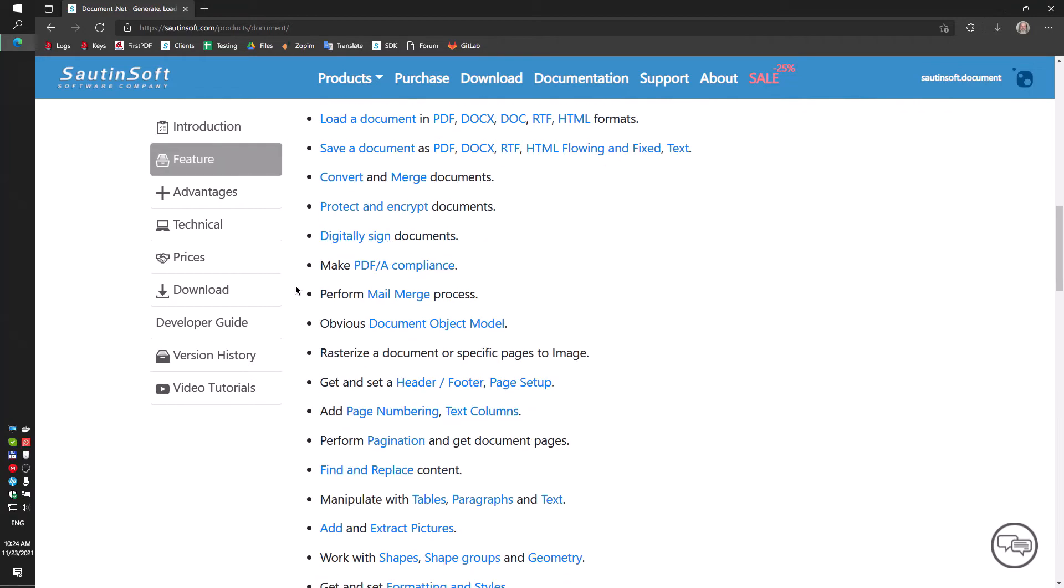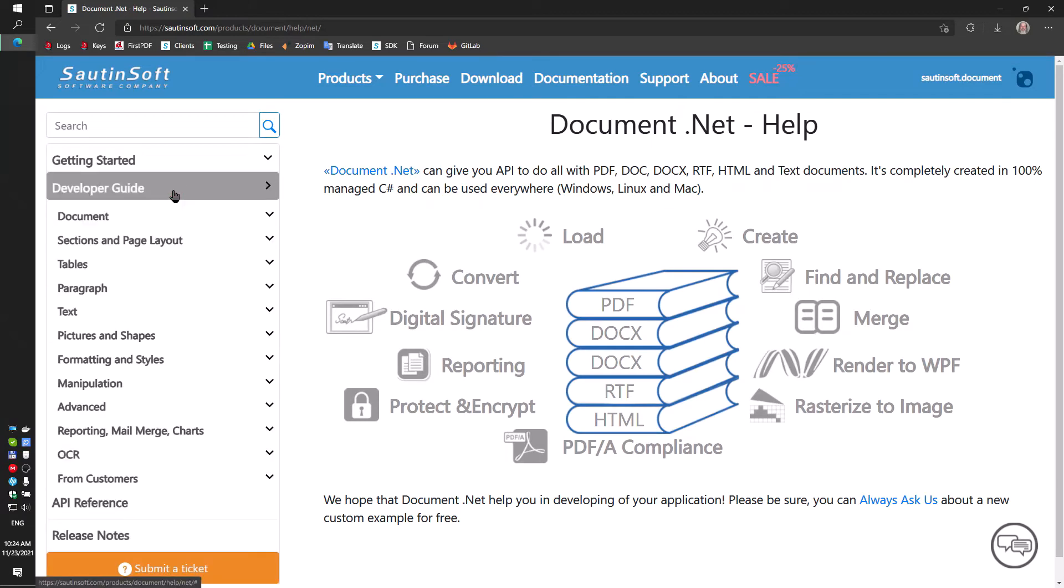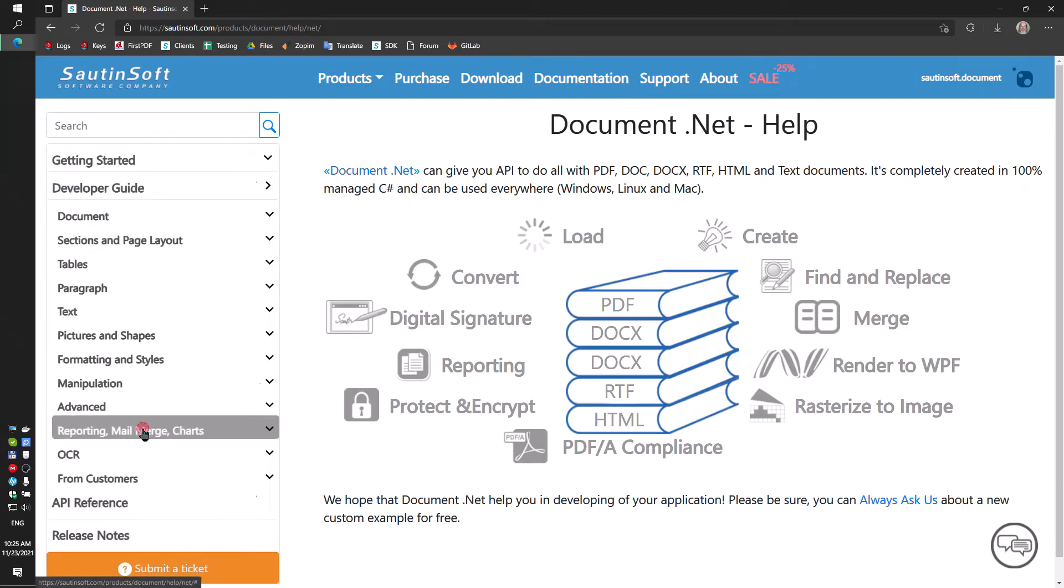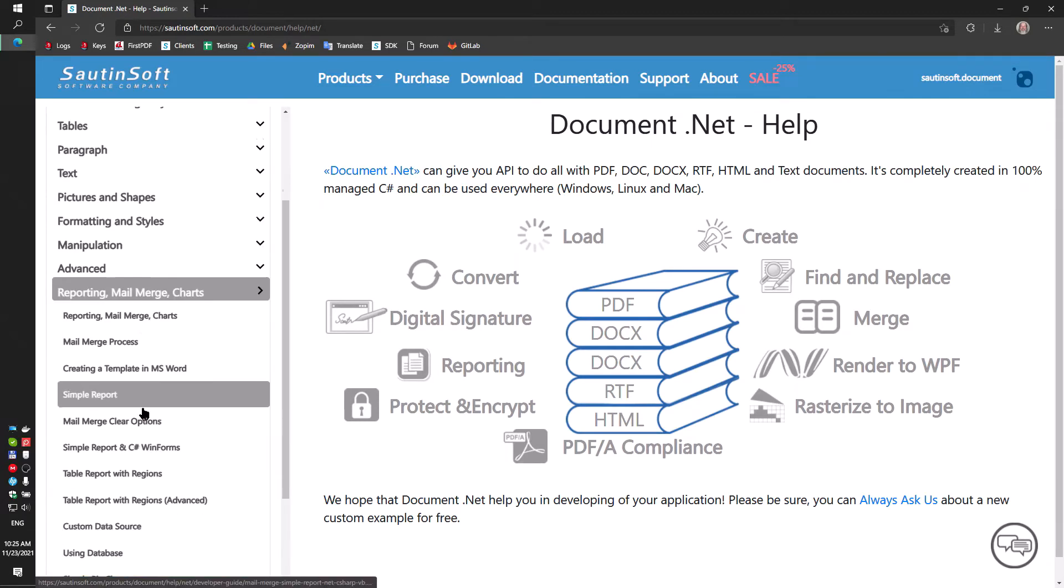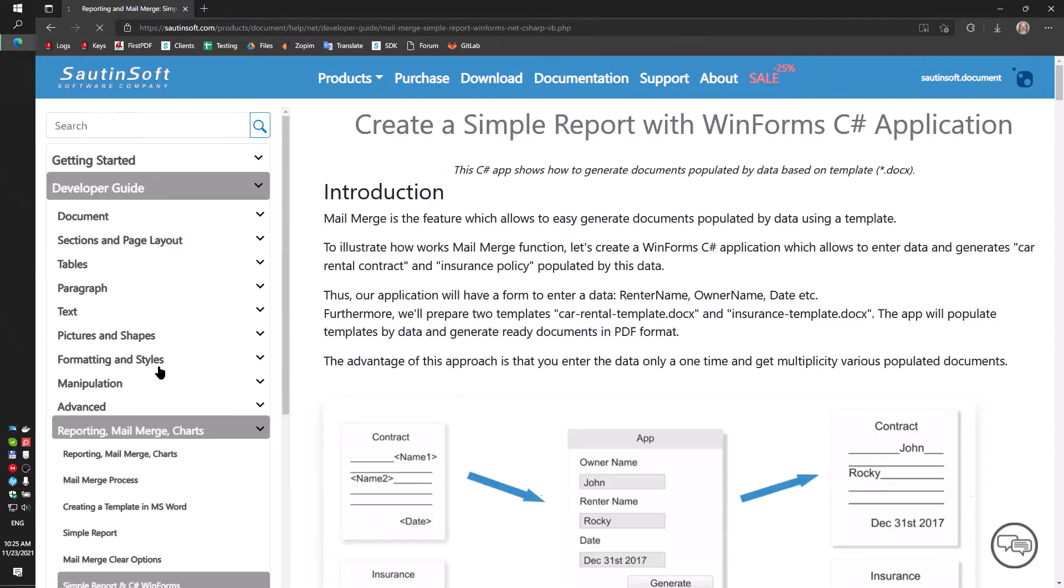The component is lightweight and functional. In this video I'll show you how to create an automated car rental accounting system.